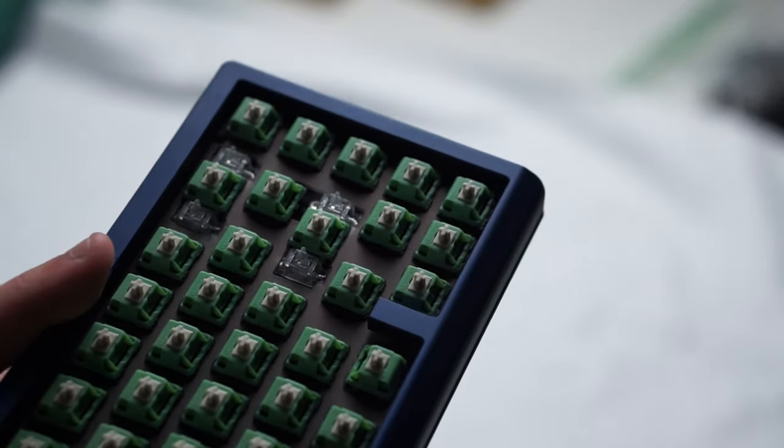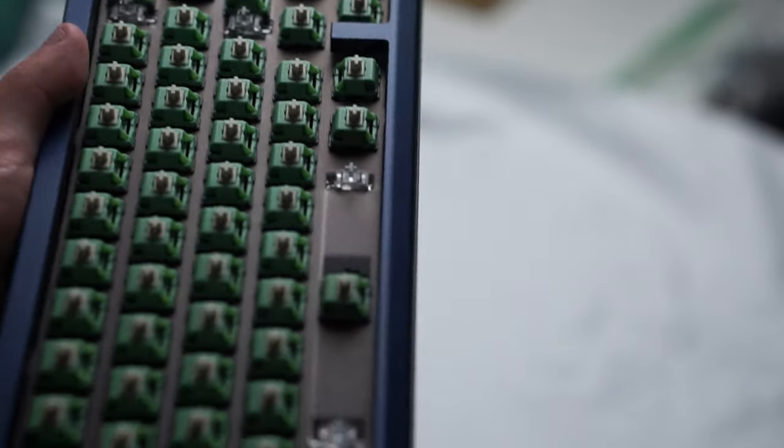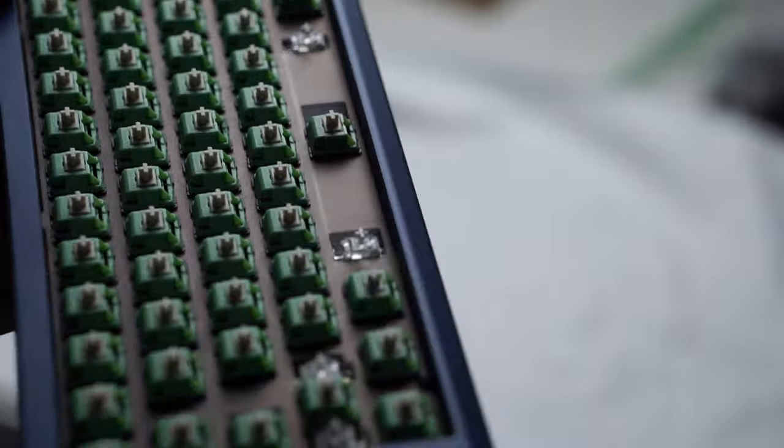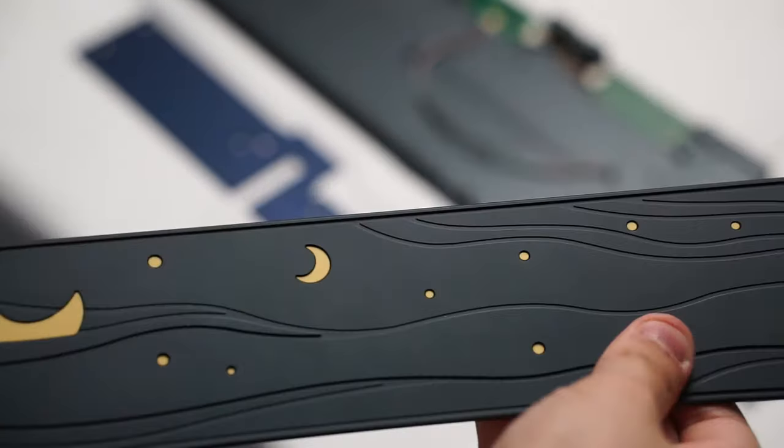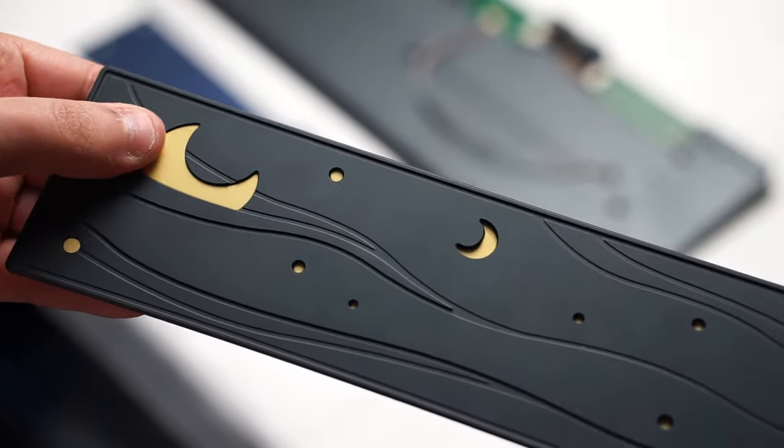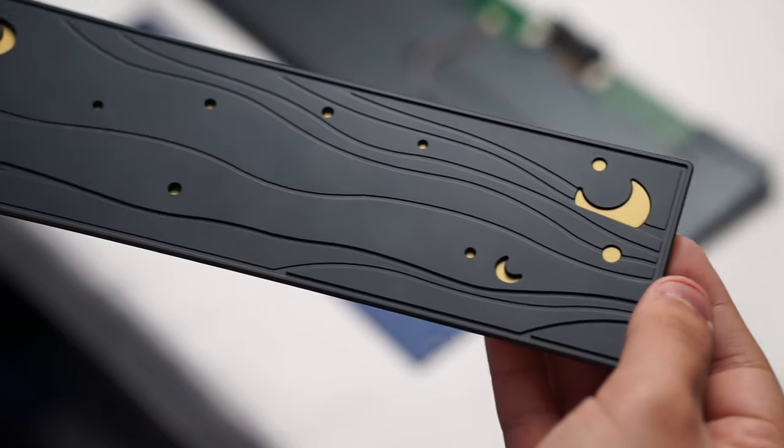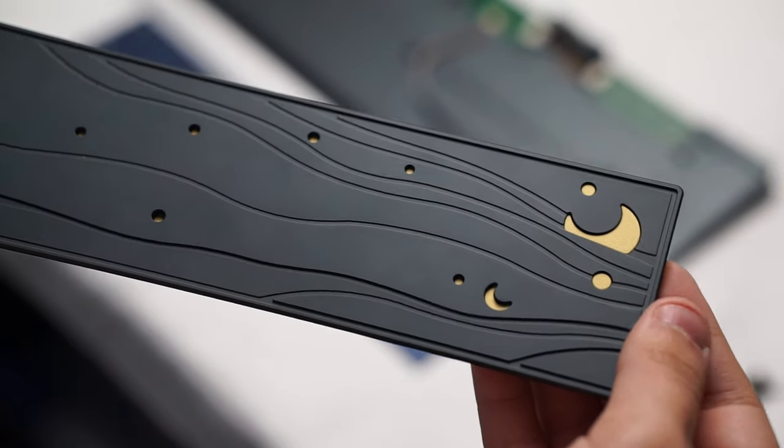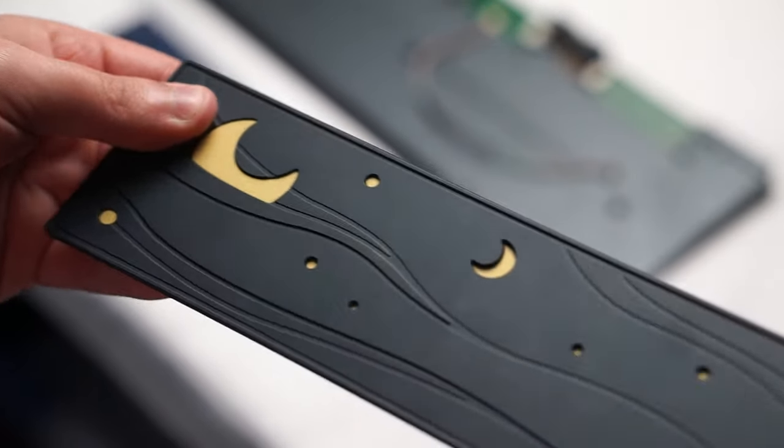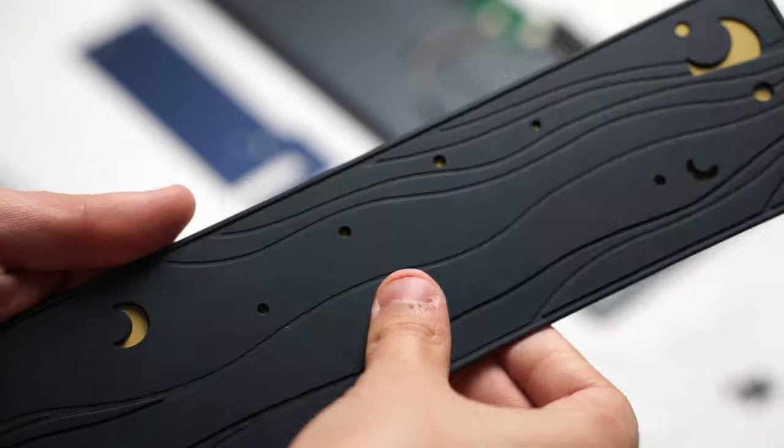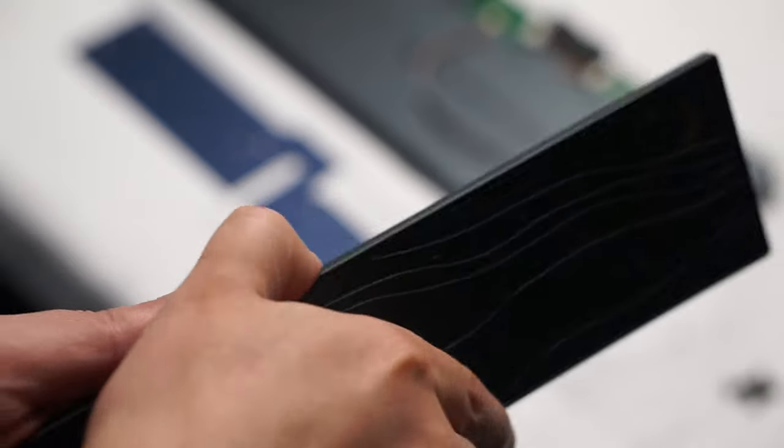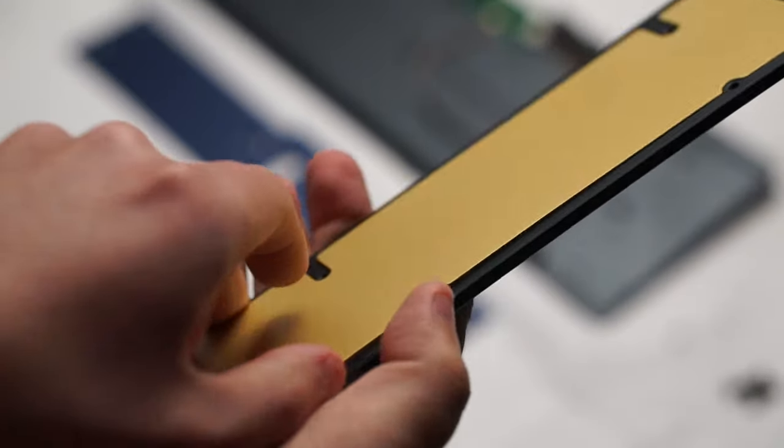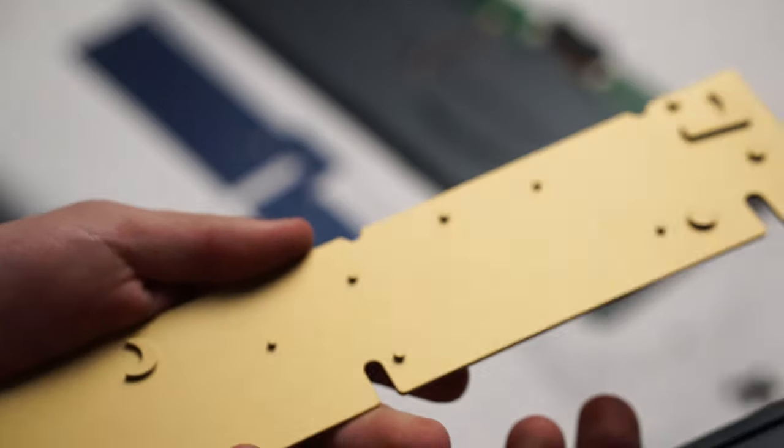And the star of the show is actually on the bottom. This design on the weight is honestly next level and why I consider this more of an art piece and why it might be more justifiable for that super high price point because you can tell a lot of time and effort went in to designing this backplate.